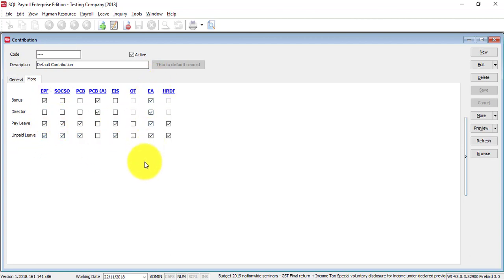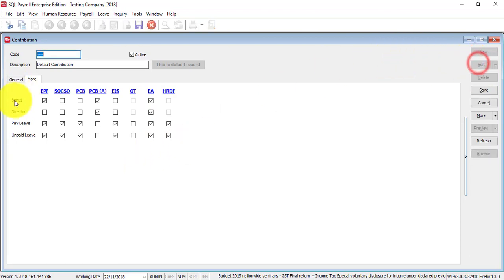Then, it should go to EA. Just in case you do not want to follow, then basically what you need to do is you can just edit and untick. For example, bonus, you don't want to pay EPF, just untick.